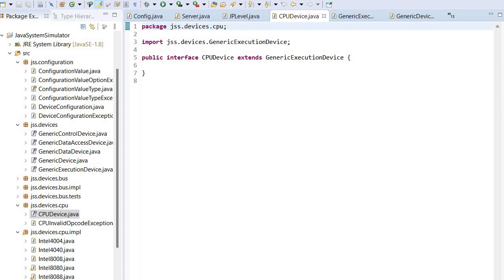At this point, the CPU device is just another name for the generic execution device. Why a generic execution device?